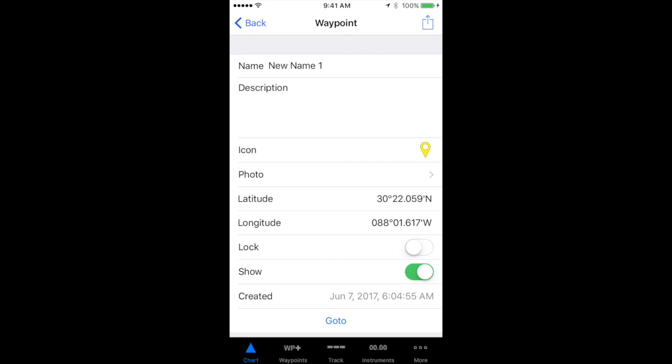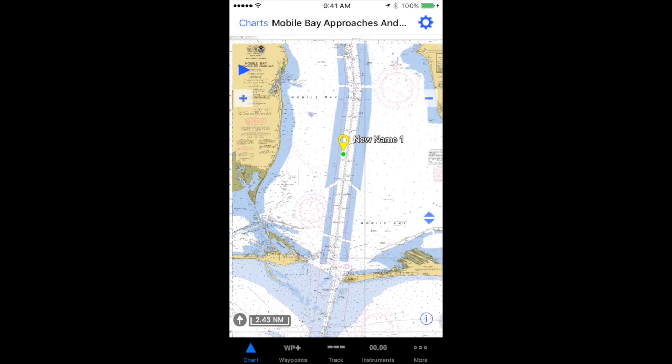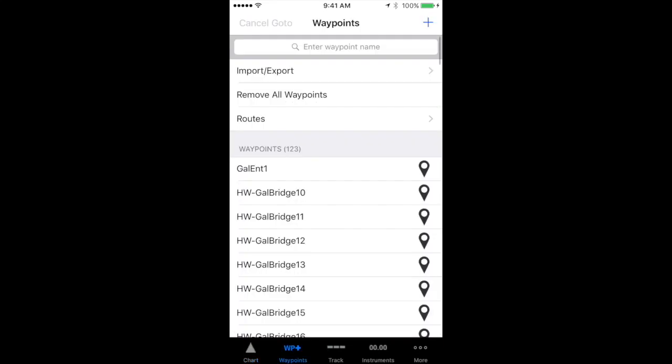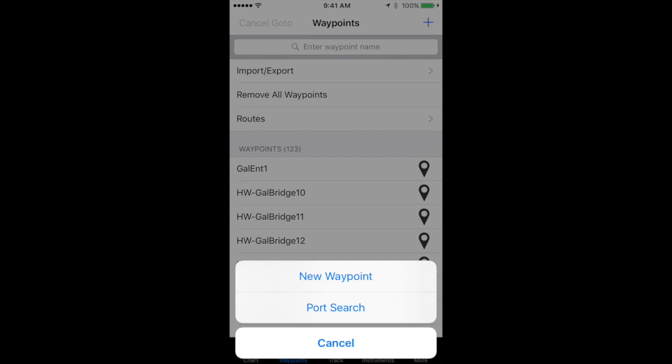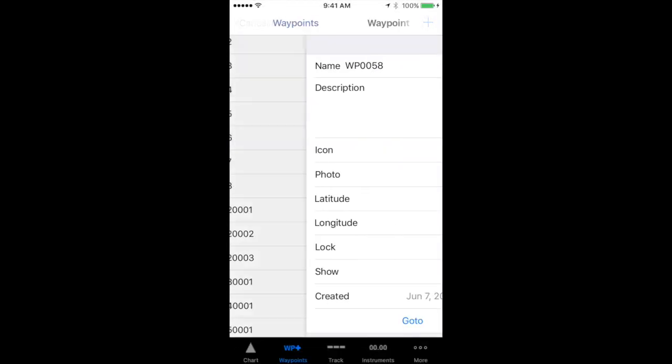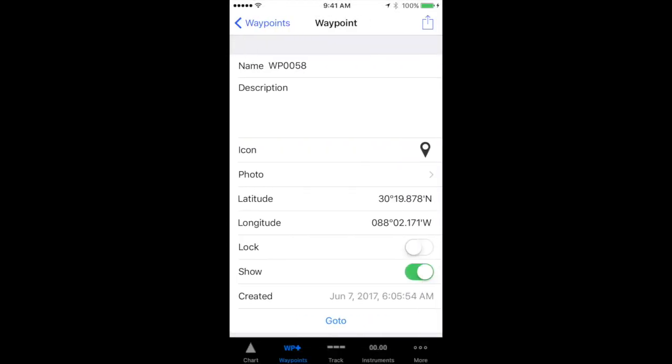The second way to create a waypoint is from the waypoints menu — the waypoint screen — and in the upper right hand corner, tap the plus symbol to create a new waypoint. You can do the very same things on your iPhone to create and edit a waypoint from this screen.